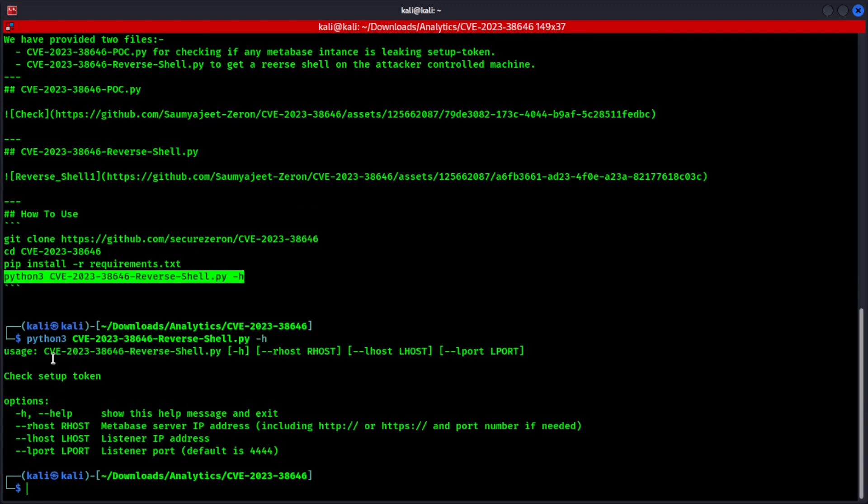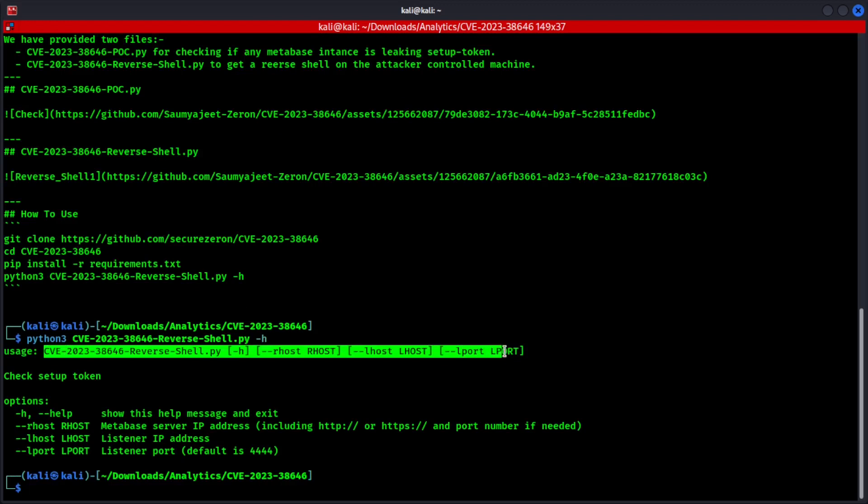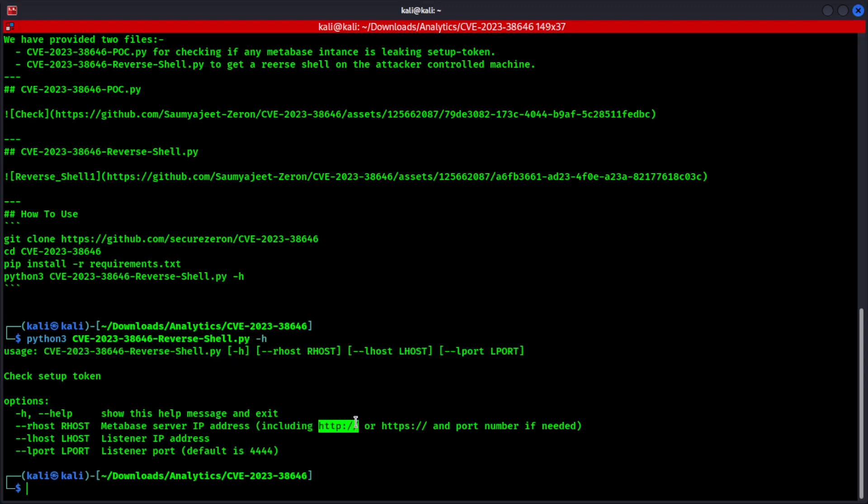Okay. So usage. We have this command to execute, which includes the remote host, Metabase server IP address, including HTTP colon forward slash forward slash and port number if needed. Then we have to include the listener IP address and the listener port default is 4444. Okay, let's go ahead and execute this command.